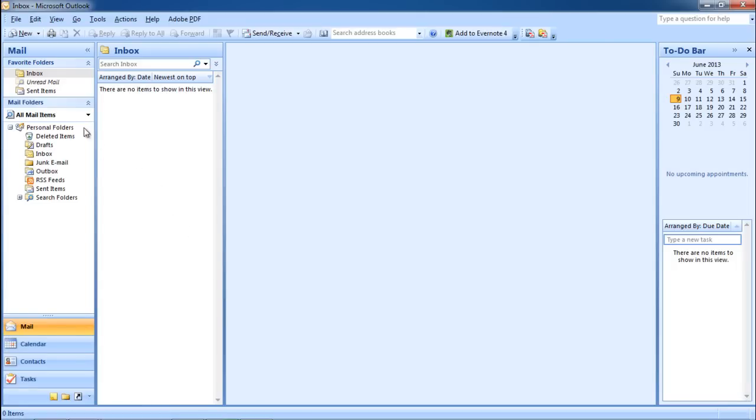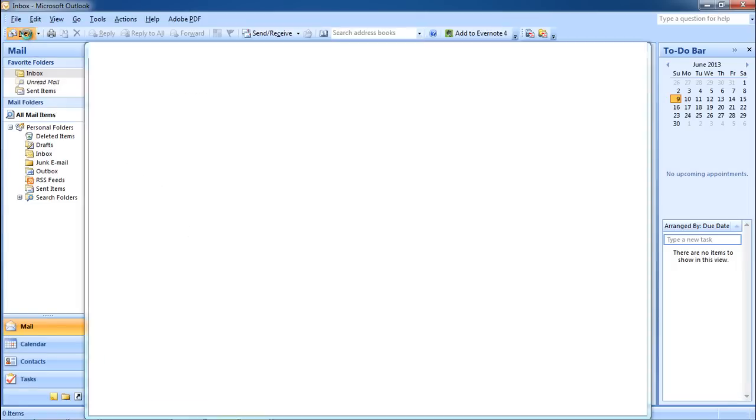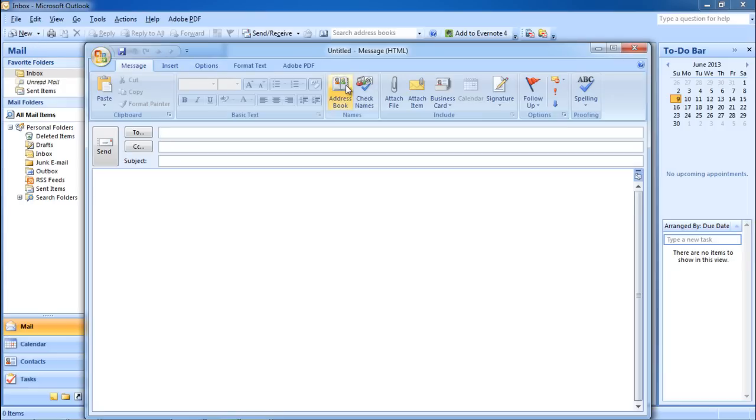First of all, you need to open Microsoft Outlook. Once there, click on the New button available in the top left corner.